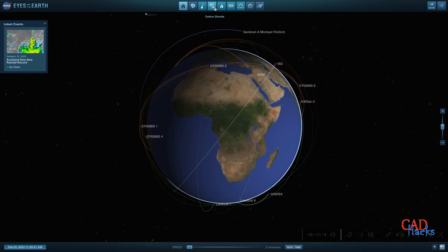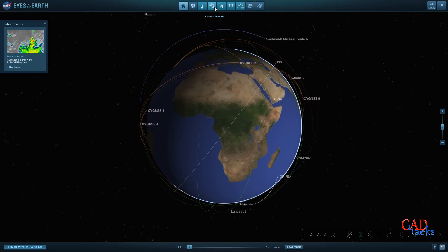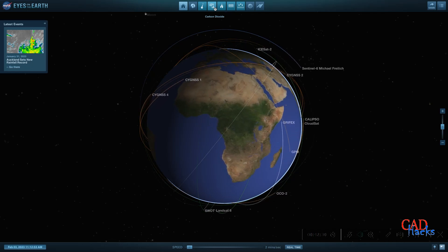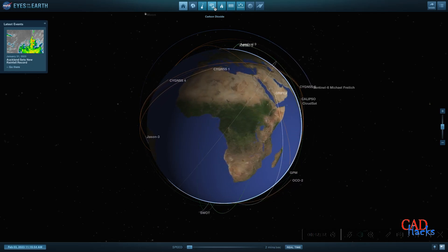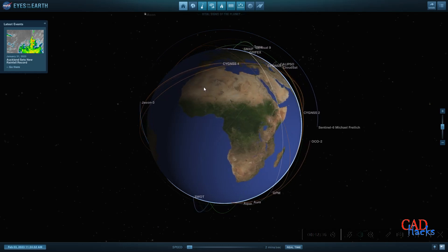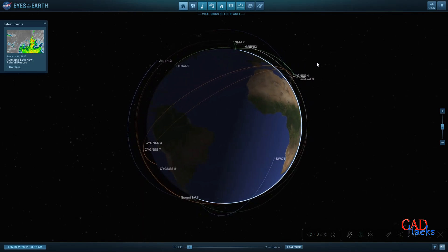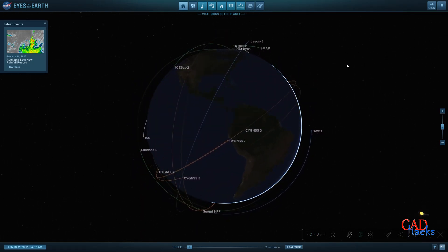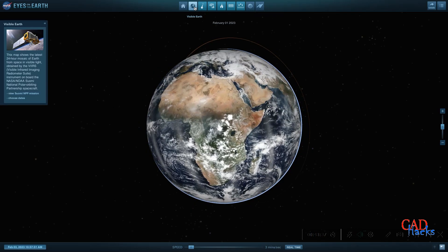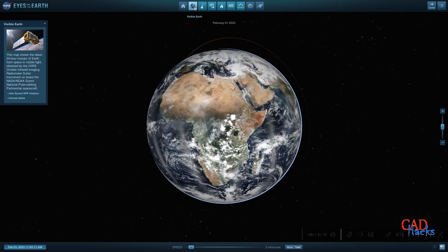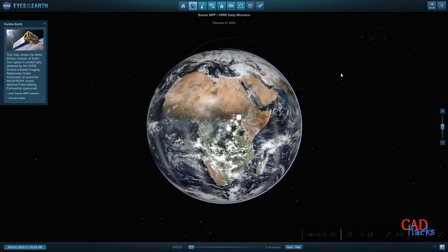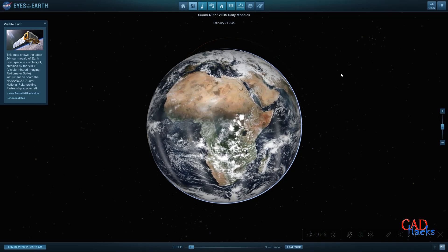Earth is the third planet from the sun in our solar system and is the only known planet to sustain life. It is often referred to as the blue planet due to its vast amounts of water. Earth boasts a diverse array of landscapes, climates, and geography including land masses, oceans, and an atmosphere. The atmosphere acts as a shield, safeguarding the planet and all living things from hazardous solar radiation and outer space impacts.